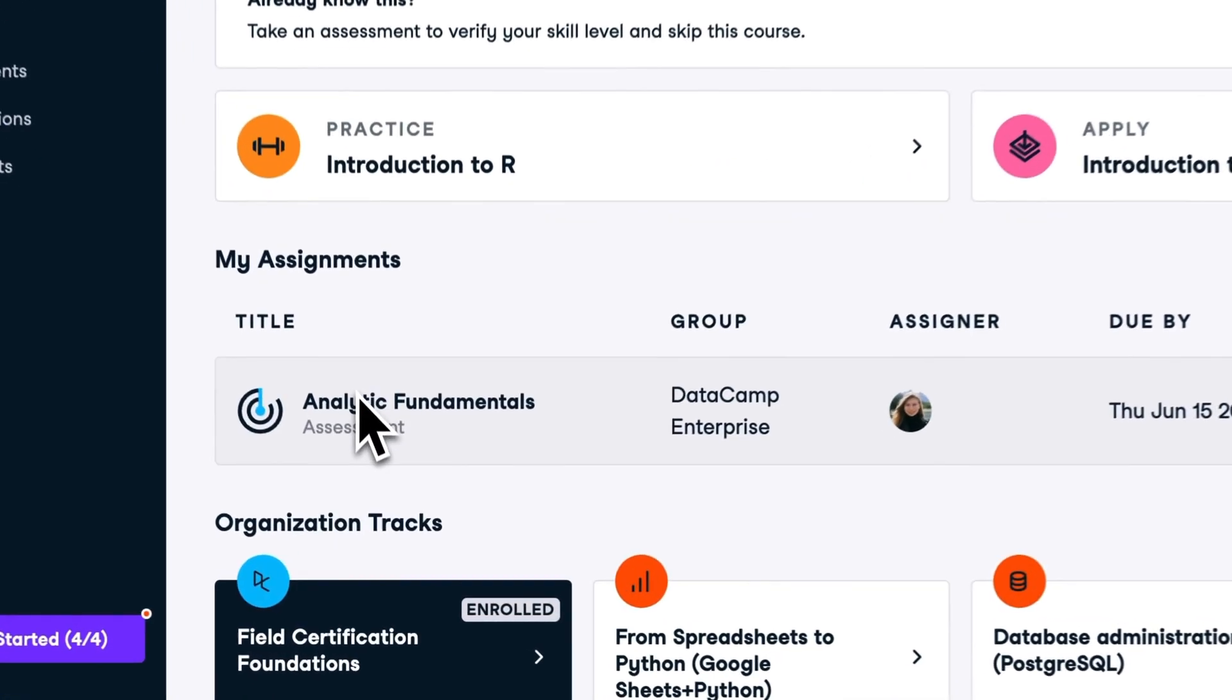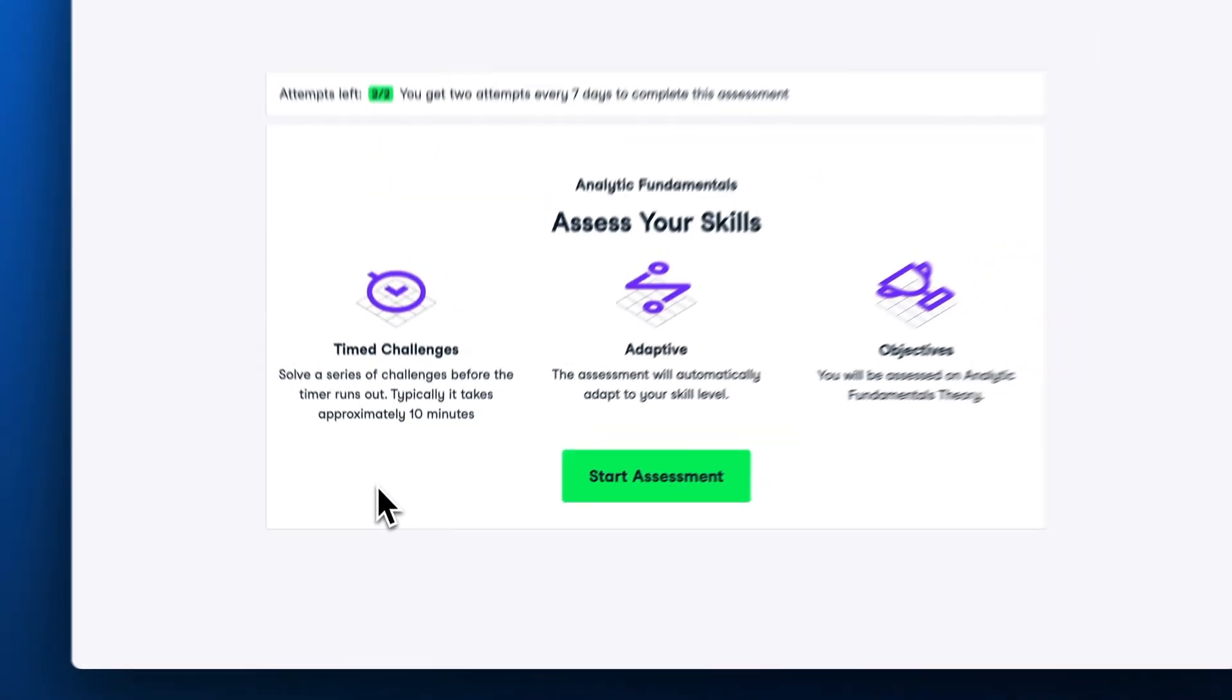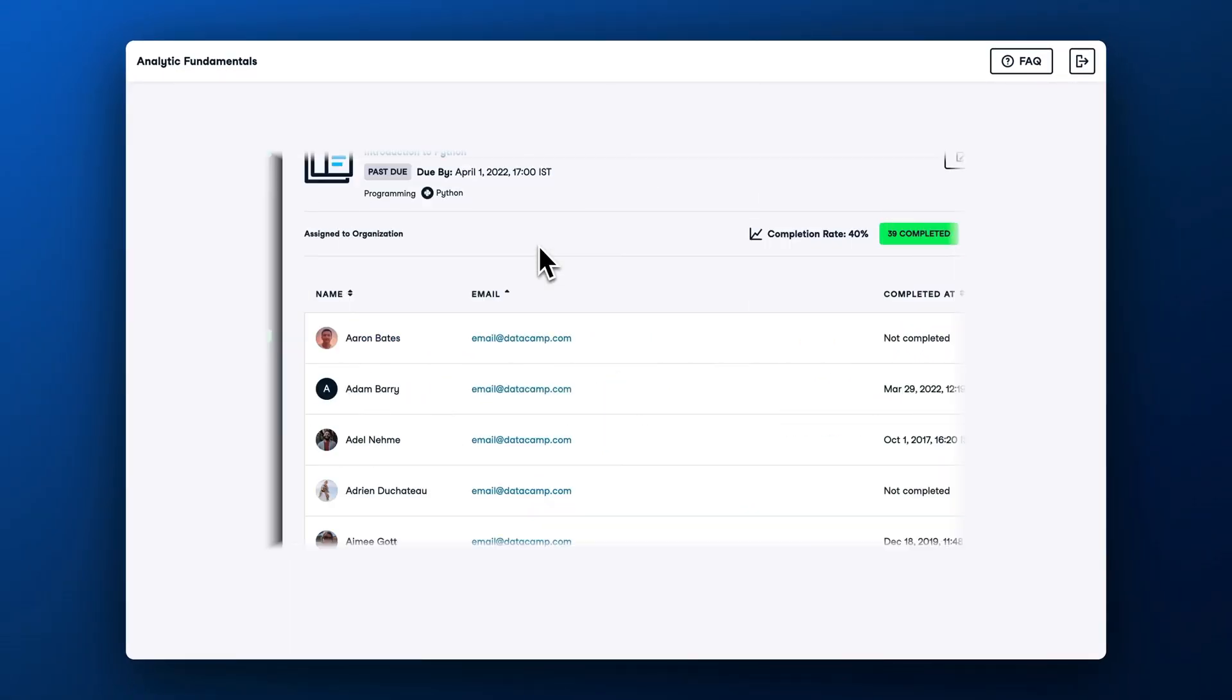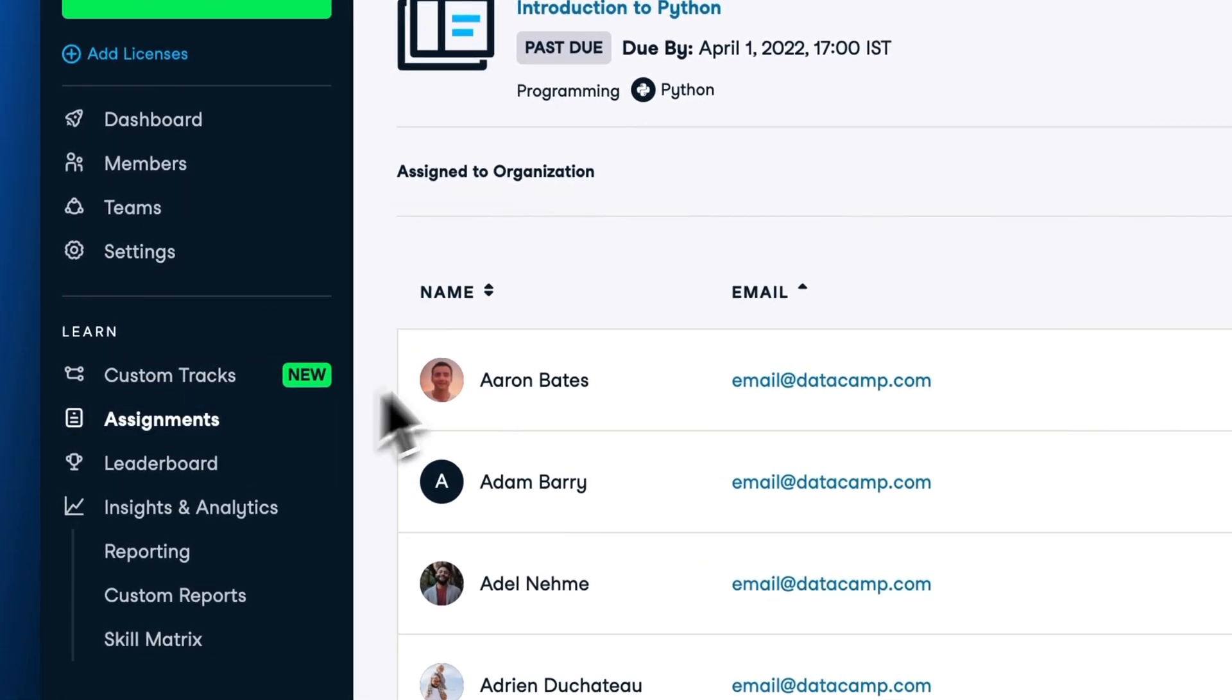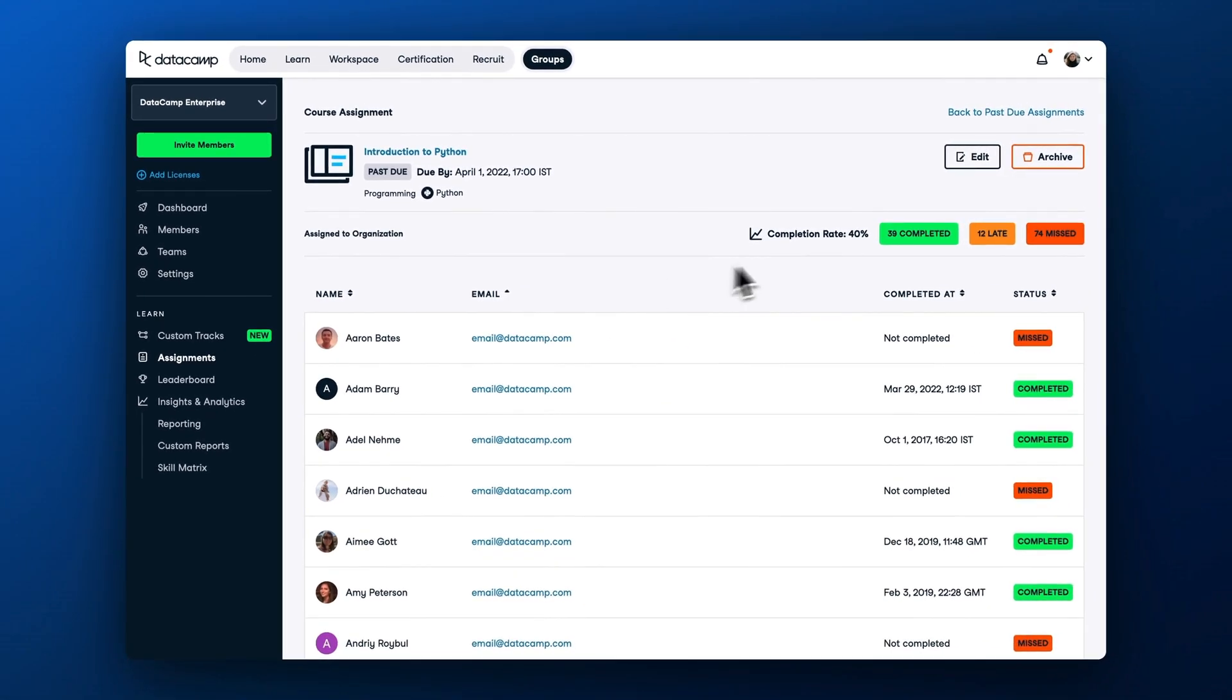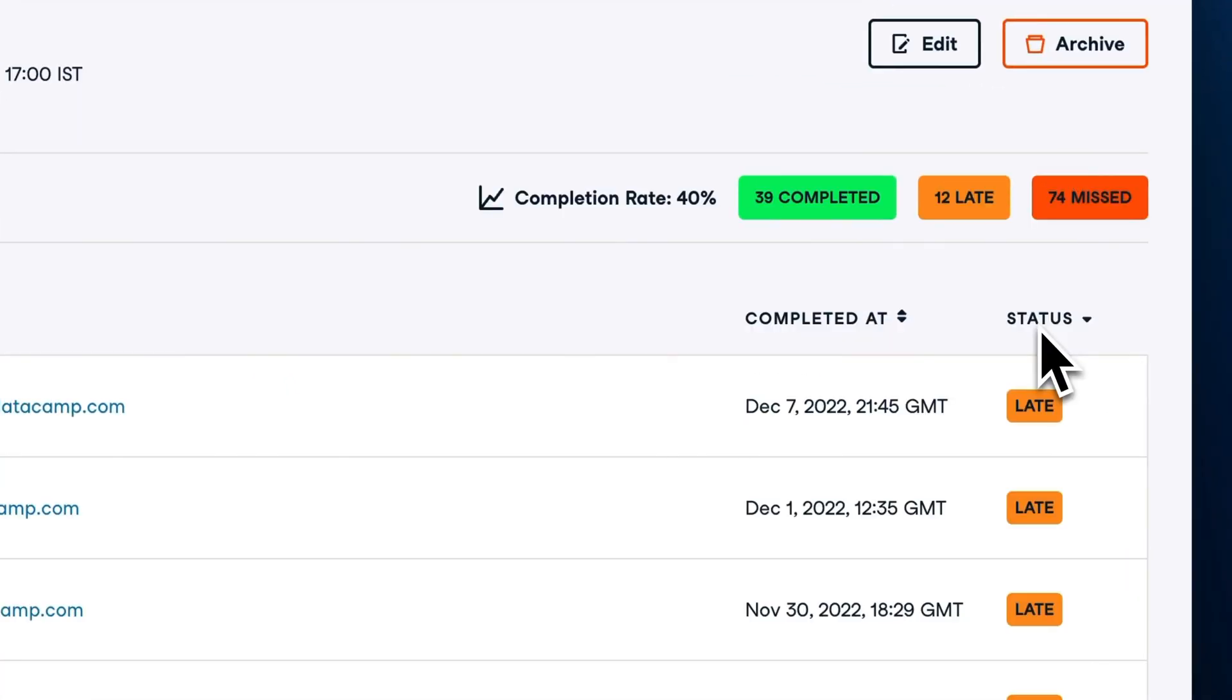After creating an assignment, learners will see it highlighted in their main dashboard and will be more likely to complete it. In the Assignments tab on the group hub, you can track the assignment's progress, check who has completed it, and reach out to users who are lagging behind.